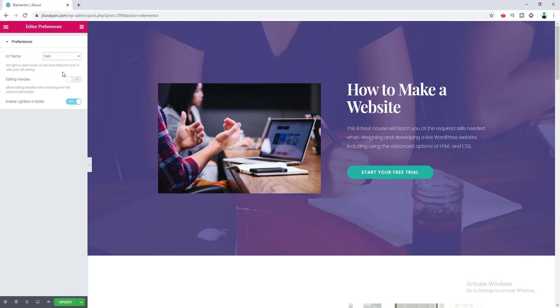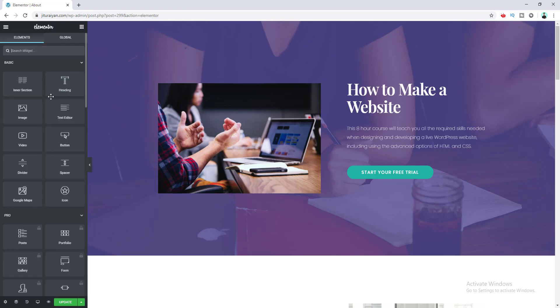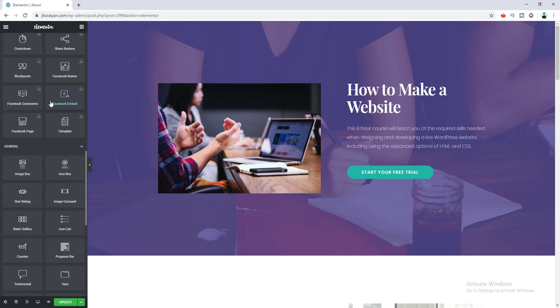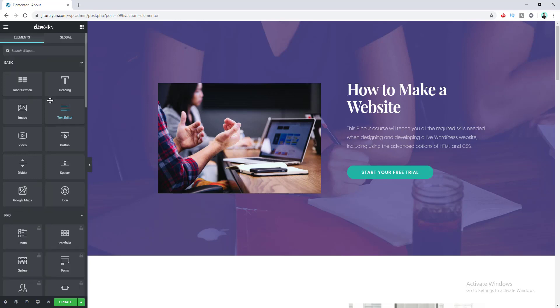If you navigate anywhere on the editing panel, you can see dark mode is enabled everywhere. I really love this dark mode because it reduces eye strain when you work at night and also saves your laptop battery charge.